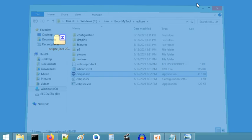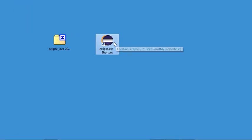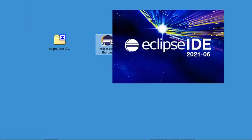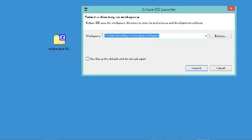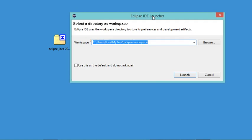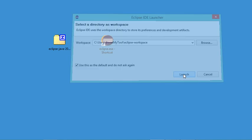I can now use this shortcut to start Eclipse. In this window it is required to provide the folder where the different projects will be created. I will accept the default location and check this box so this window will not appear again. Now let's click the Launch button.